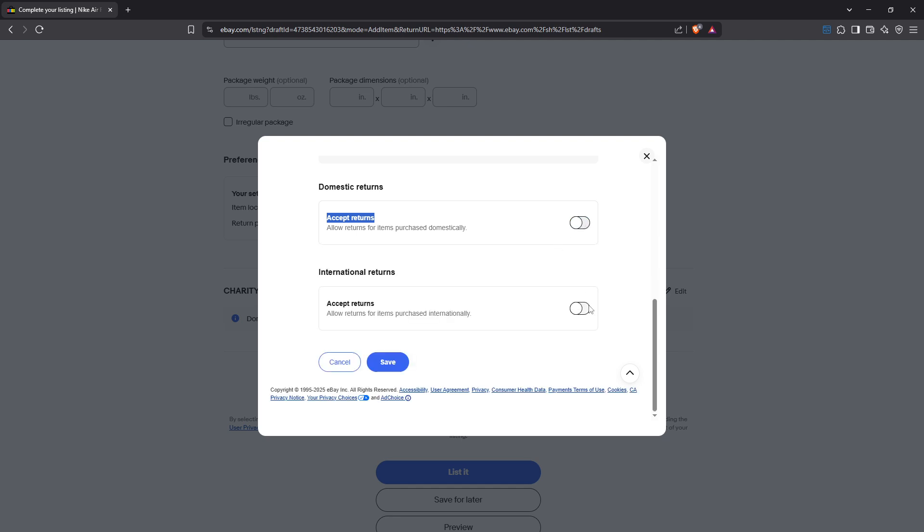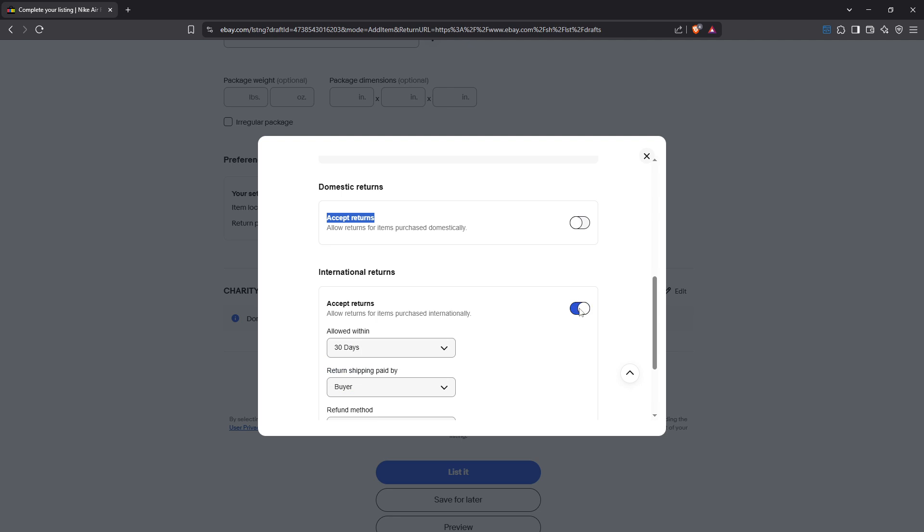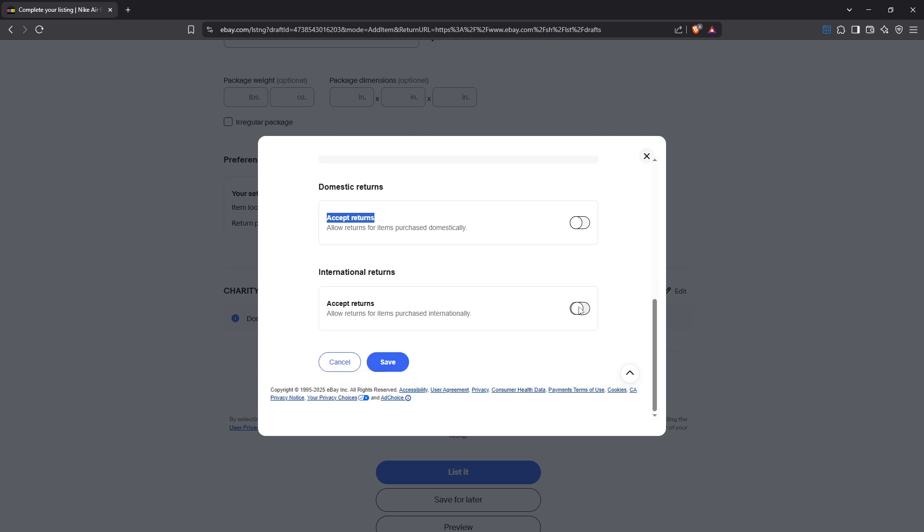Finally don't forget to click Save at the bottom of the page before exiting. This step is crucial because it ensures that all the changes you made take effect and are updated in your listing.